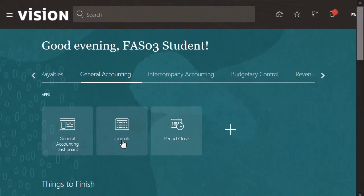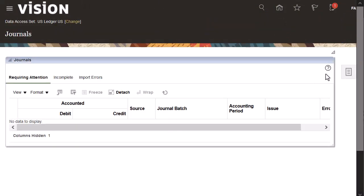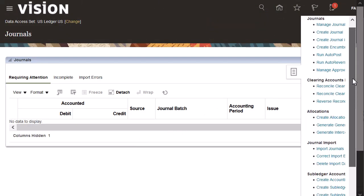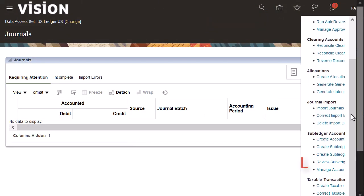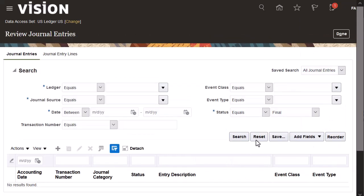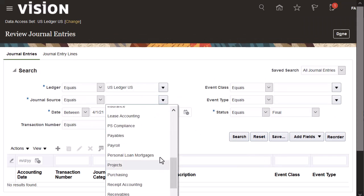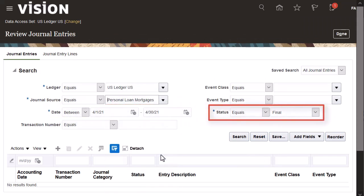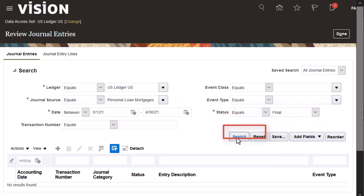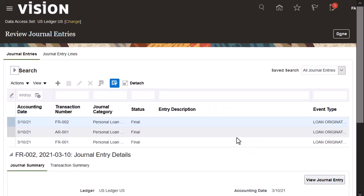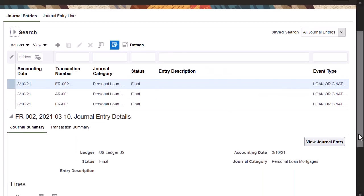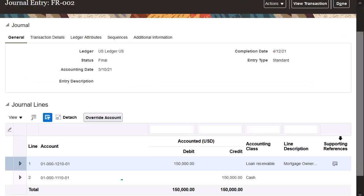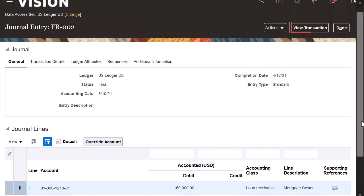Let's view the journal and transactions in the subledger. I'll navigate to the review subledger journals task. I'll search my ledger, the journal source of personal loan mortgages, accounting date, and status of final. Now we can view the details of the journal entry. And I can drill down to view the transaction data.